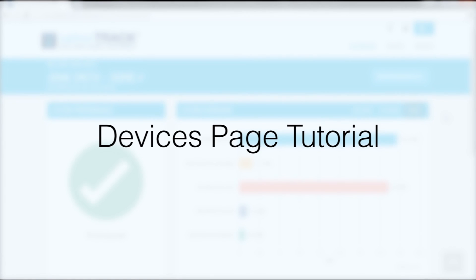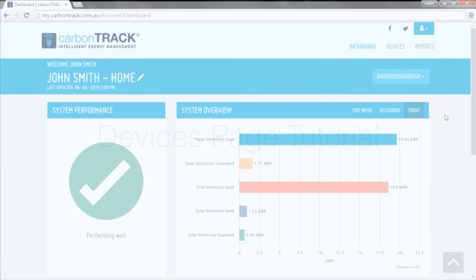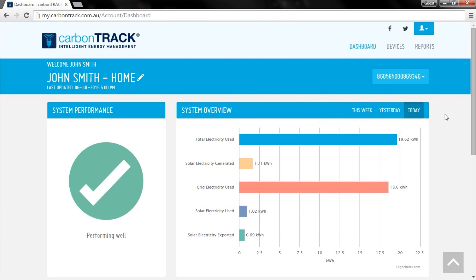Hello, this is a quick tutorial to explain the CarbonTrack Devices page. Once you've logged into your CarbonTrack dashboard, access the Devices page by clicking on the tab at the top right of the screen.